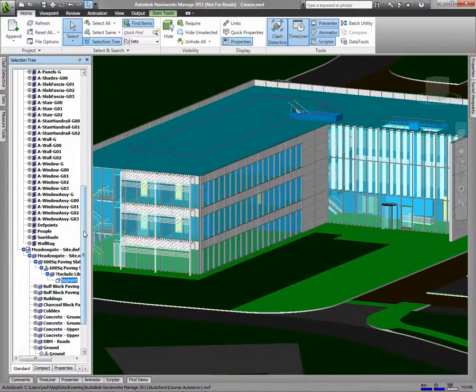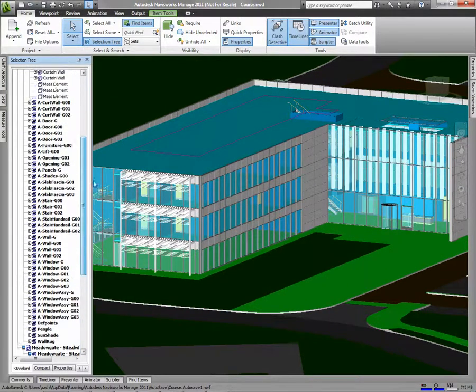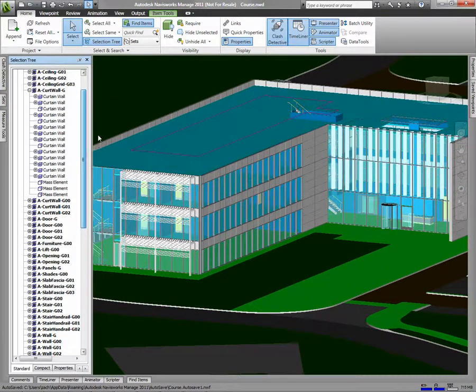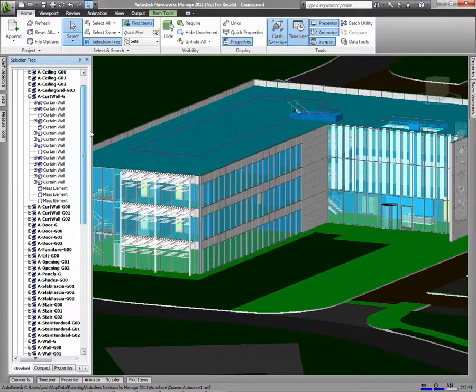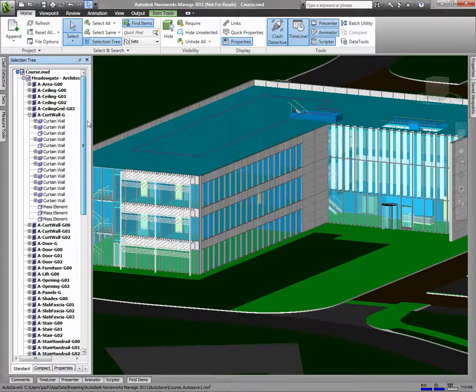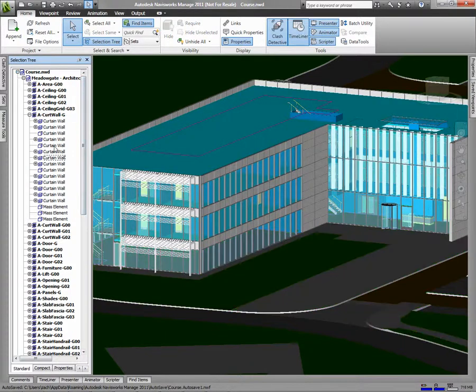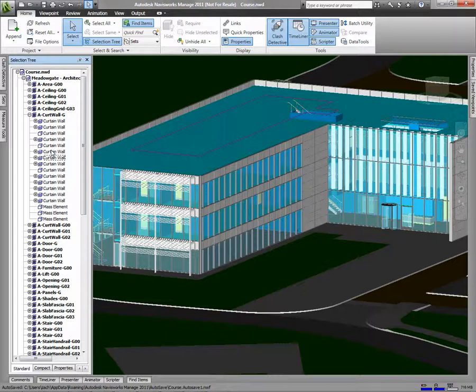The Selection Tree is organized based on all the different drawings that make up your model, as well as the objects within those drawings and even their layers. I'll use the Selection Tree to select some of my exterior curtain walls.